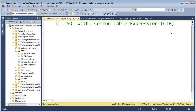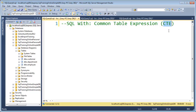Hey, Joey Blue here, and today I want to talk about the SQL WITH statement. And in SQL Server, it's called the Common Table Expression, and it's abbreviated CTE.